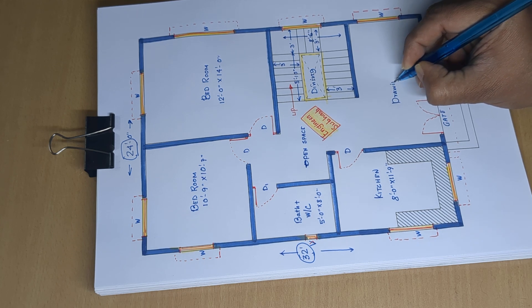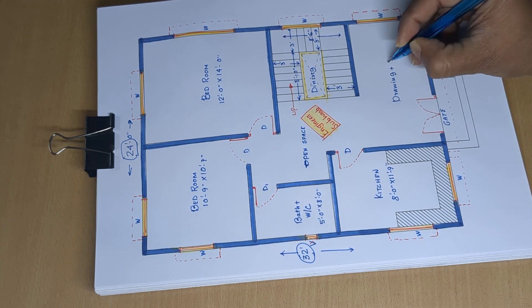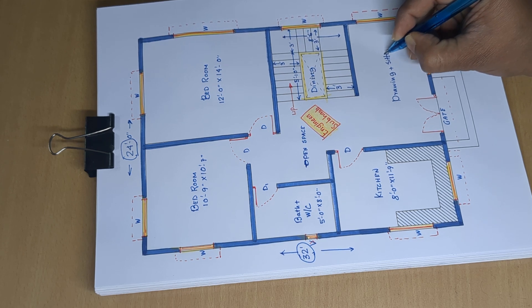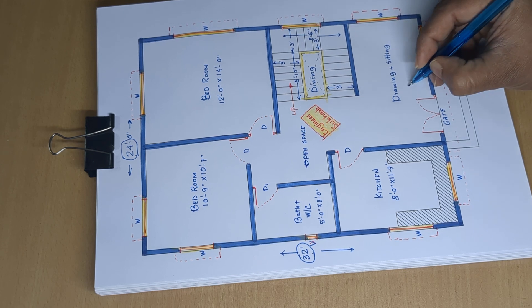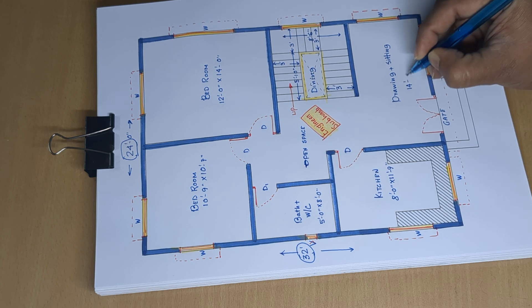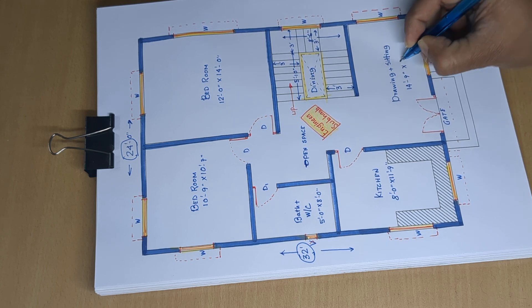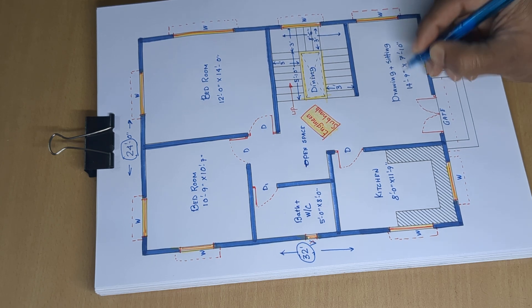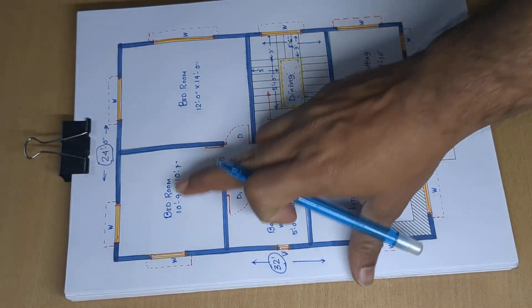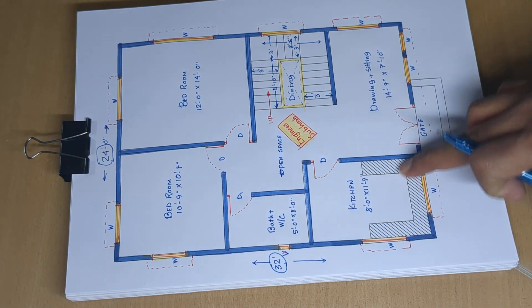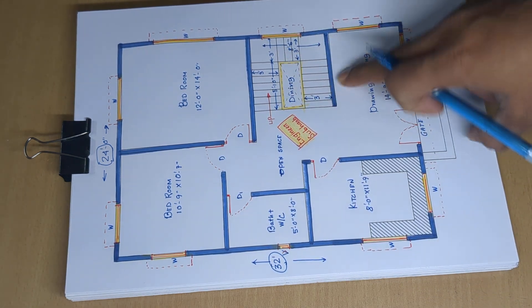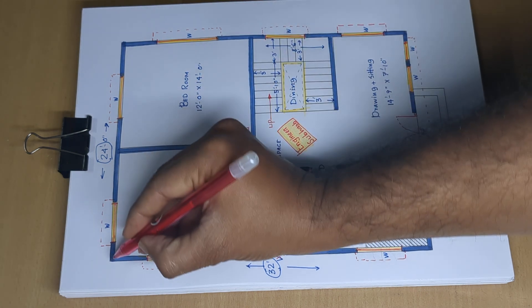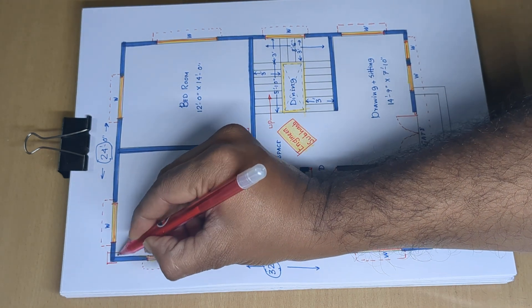Drawing plus seating area: 14 feet 9 inch by 7 feet 10 inch. Building design includes kitchen, dining, drawing, and bedrooms.